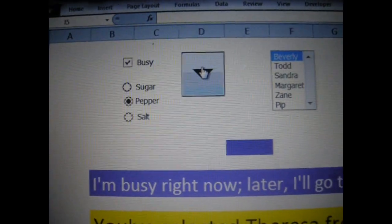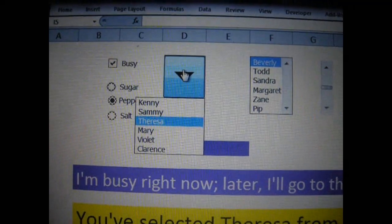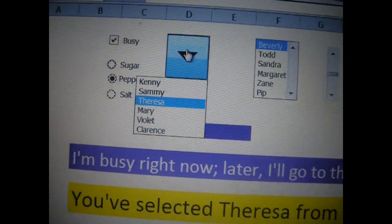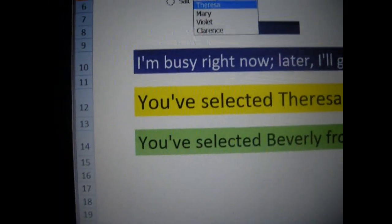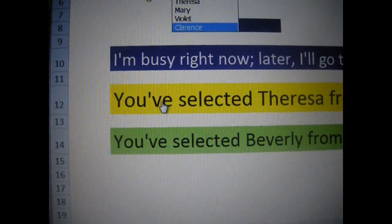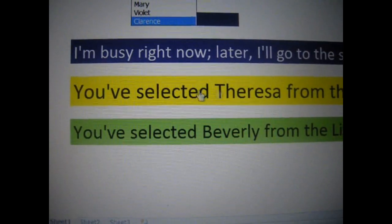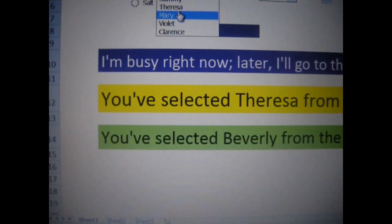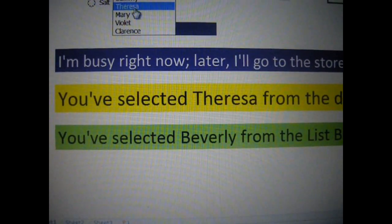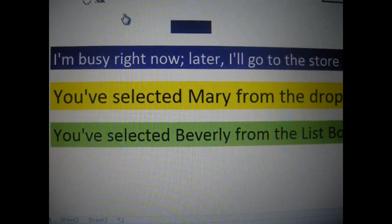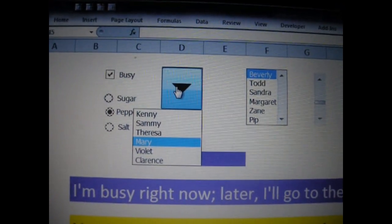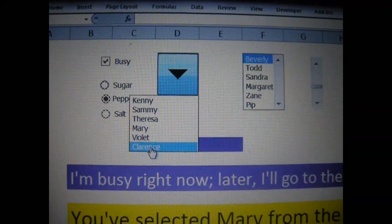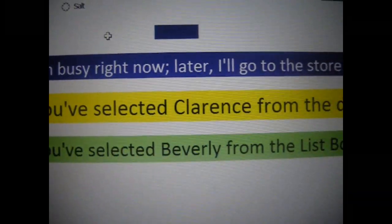Let's go over here to the buttons. This is the drop-down button. Notice how we have it set to the third name, which is Teresa. Let's go down here to the yellow. You see how it says you selected Teresa from the drop-down box. I am going to change the name — it is going to change to Mary. Let's go up here. Let's go ahead and choose Clearance. Now notice how it changed to Clearance.